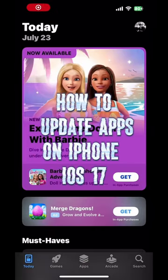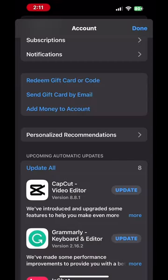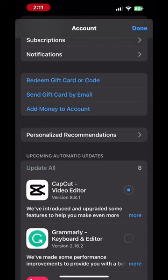Go into the App Store and tap on your picture up in the upper right hand corner to update all of your apps. I have some apps to update. Just tap Update All and wait for all of your apps to update.